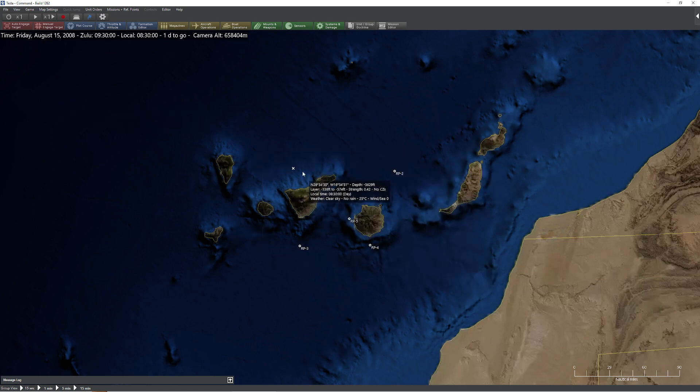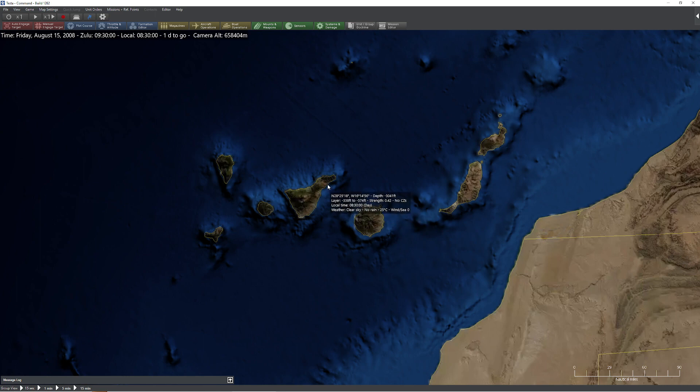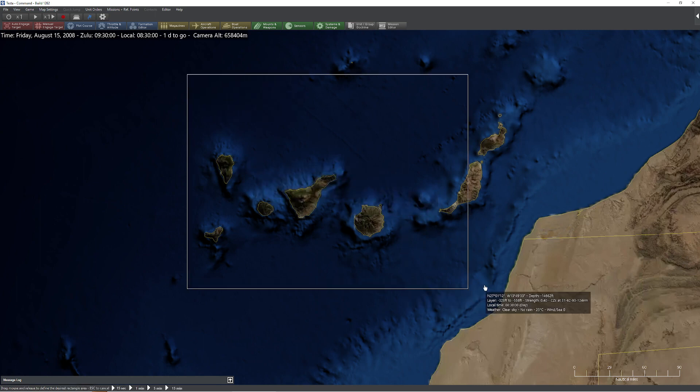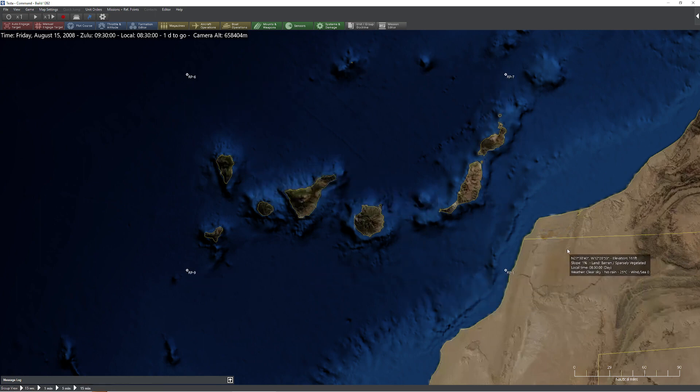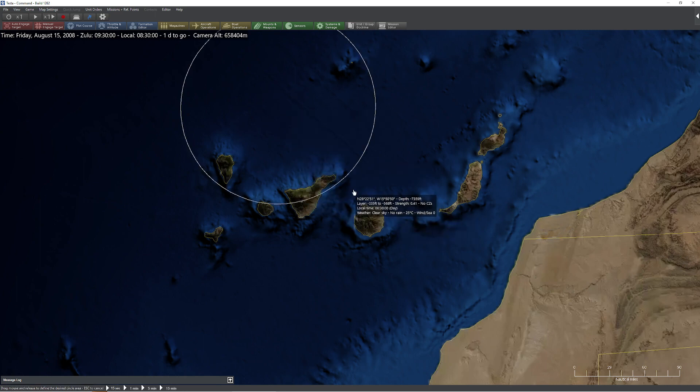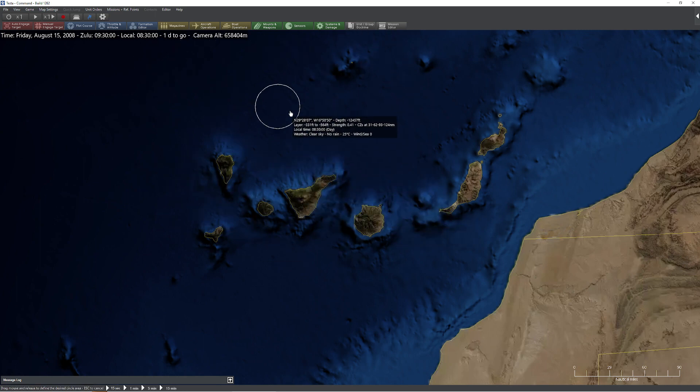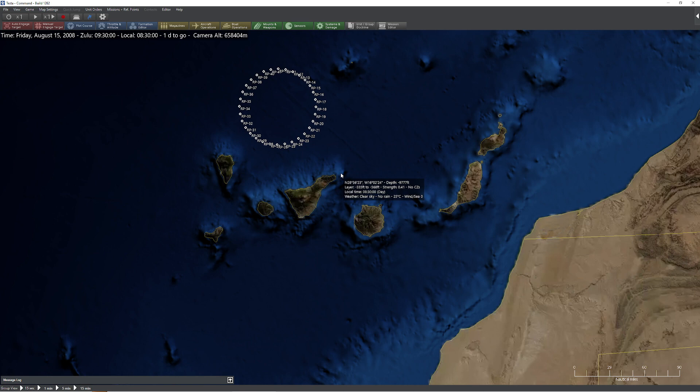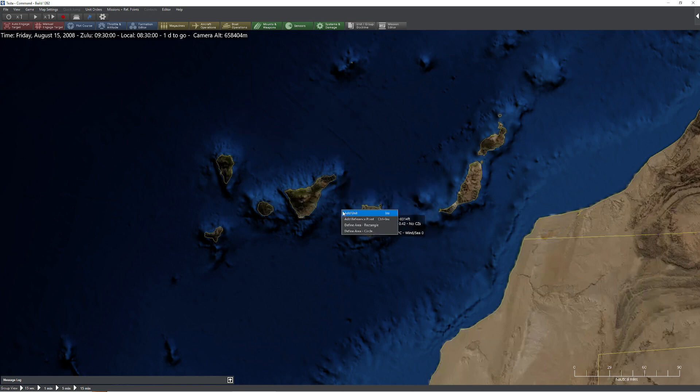I'm going to go ahead and shut off Sentinel there to make it a little bit easier for you. So the other quick tip I just wanted to share with reference points is if you hold down the control key and hit right click, you can actually define areas right away. So for example, I can define an area rectangle, drag a box, ta-da, and I can press control delete to get rid of them.